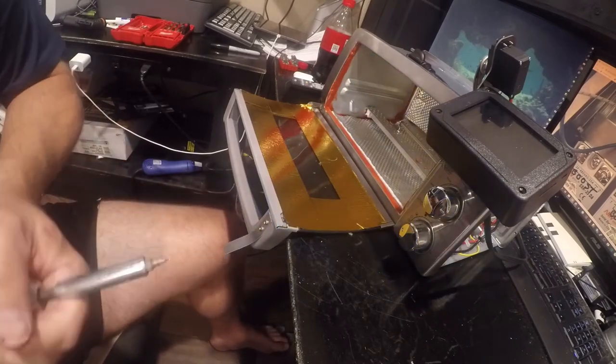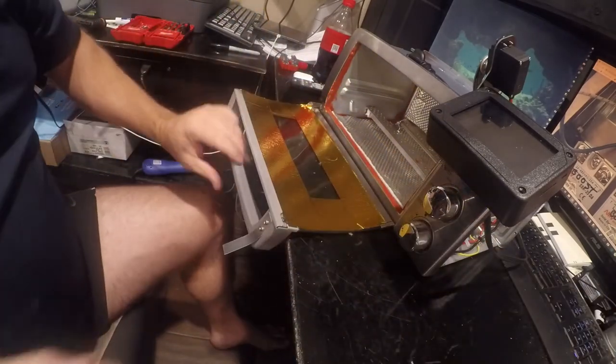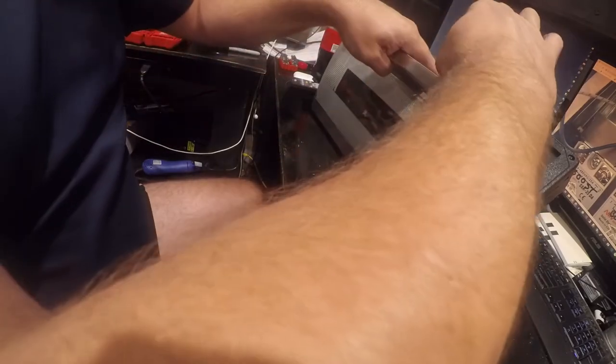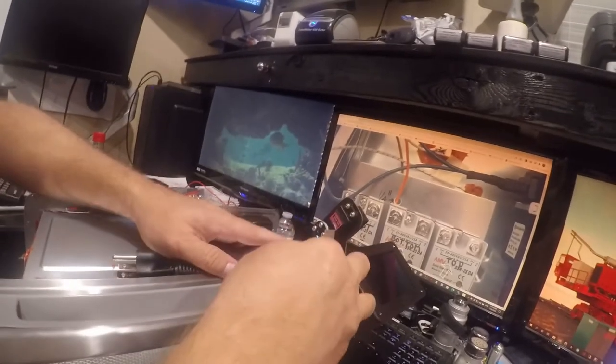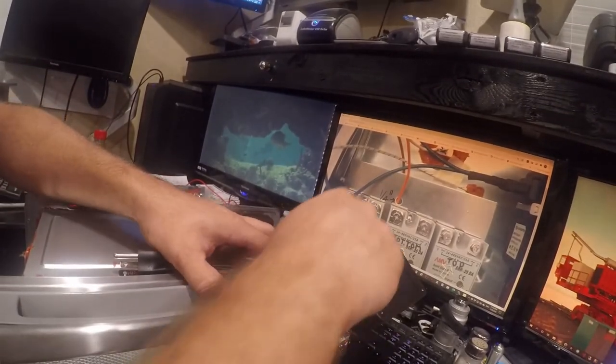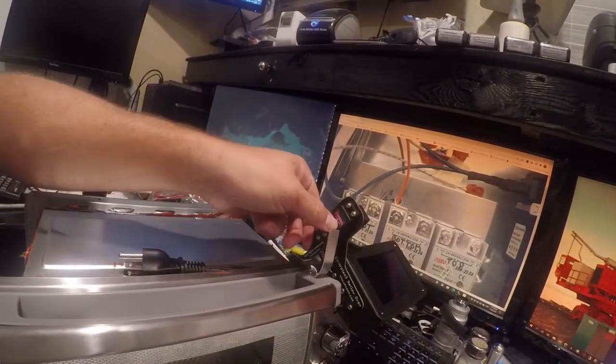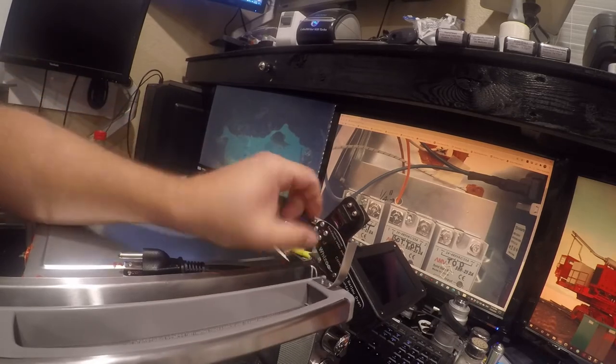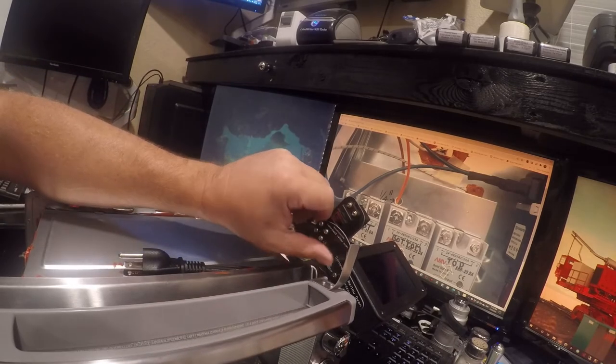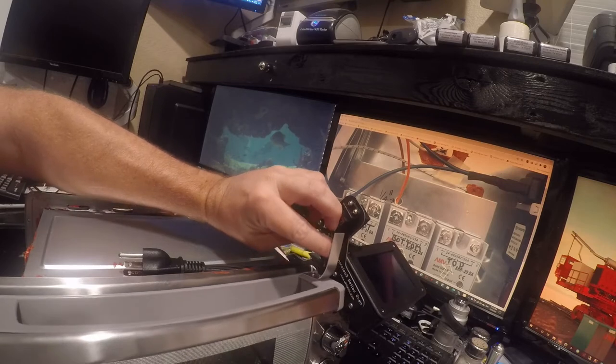All right, there we go. And then what I'm going to do here is just kick this up so that this will push against it and open the door a little bit.